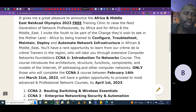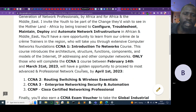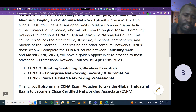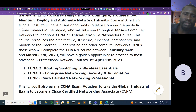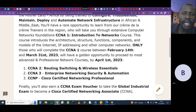You'll have a rare opportunity to learn from the best trainers in the region. We'll take you through extensive computer network foundations — CCNA1, or Introduction to Networks. This course lays the foundation of networking, covering the OSI and TCP/IP models, and the transition from IPv4 to IPv6, including the structure of IPv4 and IPv6 networks.